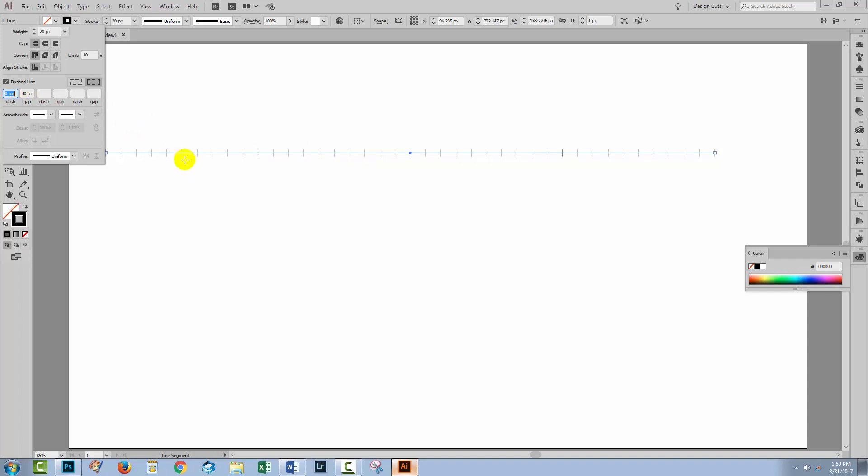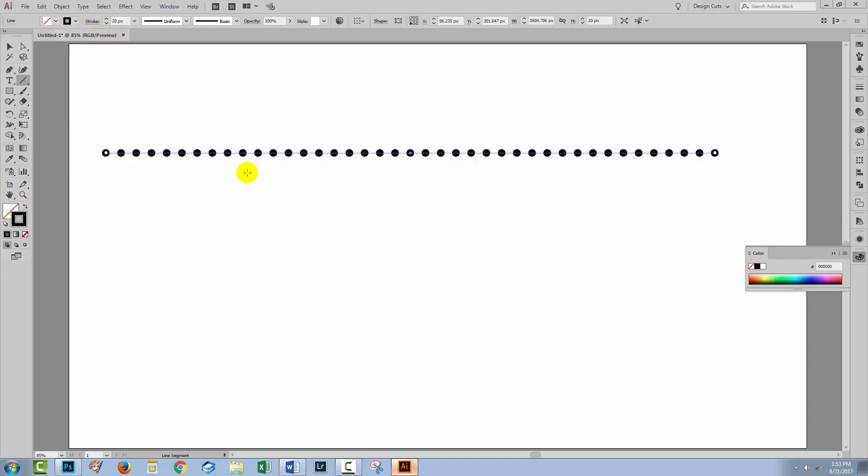At the moment I'm not seeing dots and the reason is that I don't have round cap selected. So when I select round cap you'll see that I now have a line with a dotted stroke along it.